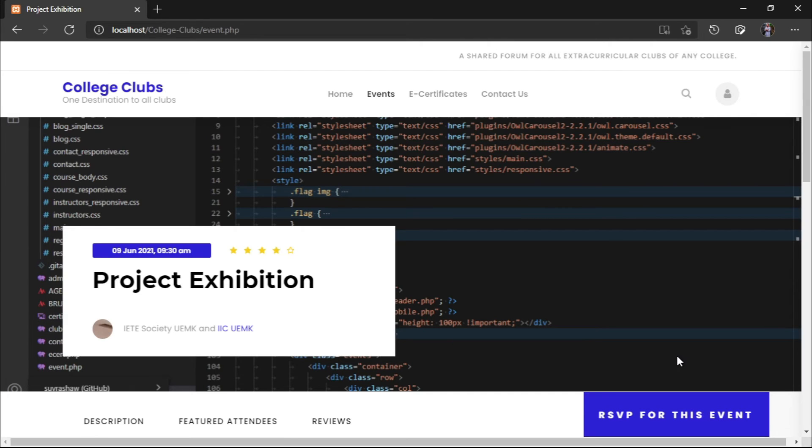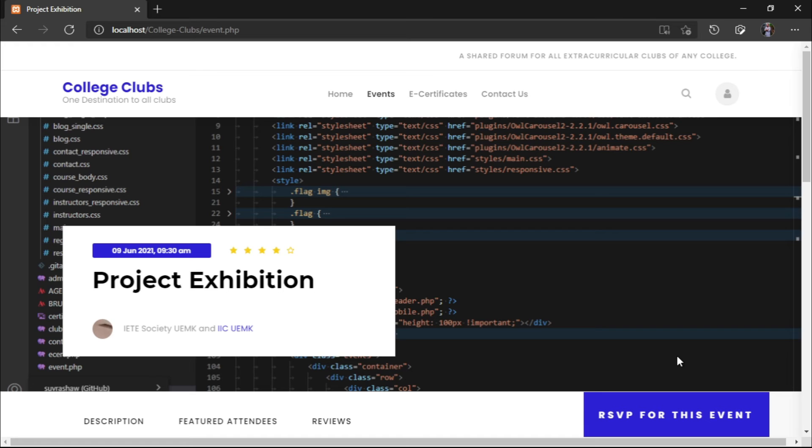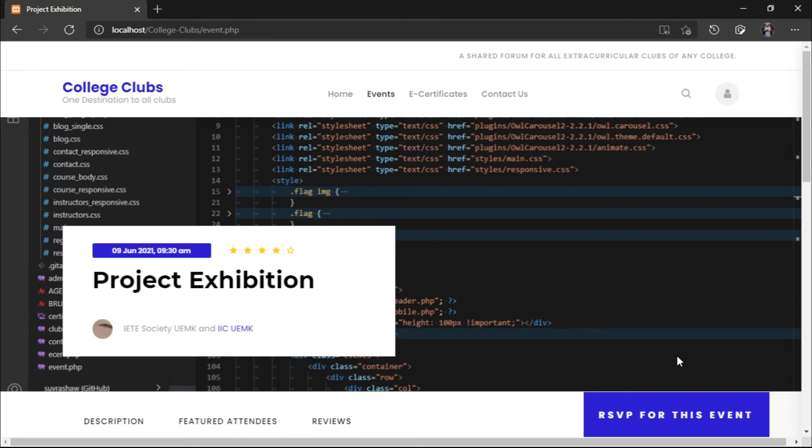Next, we will be going into the e-certificate portal. In the e-certificate portal, we have kept a simple design. We have kept an option for the Cullfest ID, the date and the email. If you give your particular event ID and the date and your email, the database will check if you have a certificate for that. And then and there, an email will be sent to your registered email where you will receive your certificate.